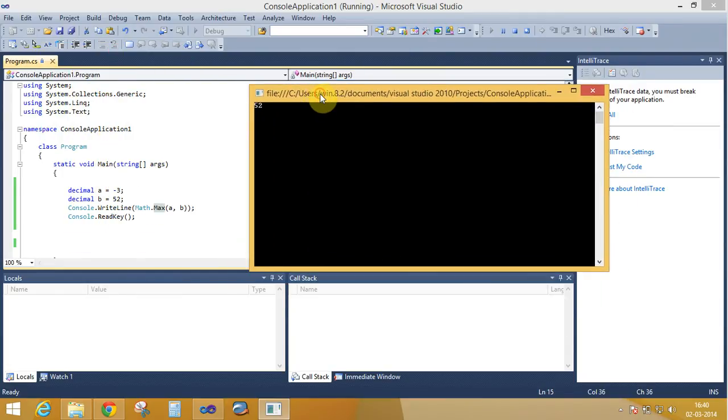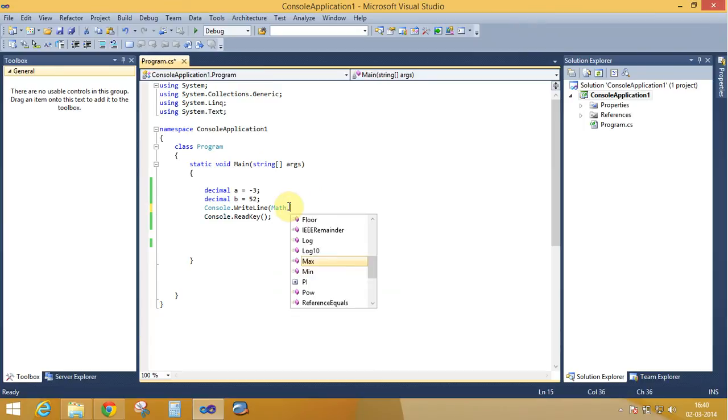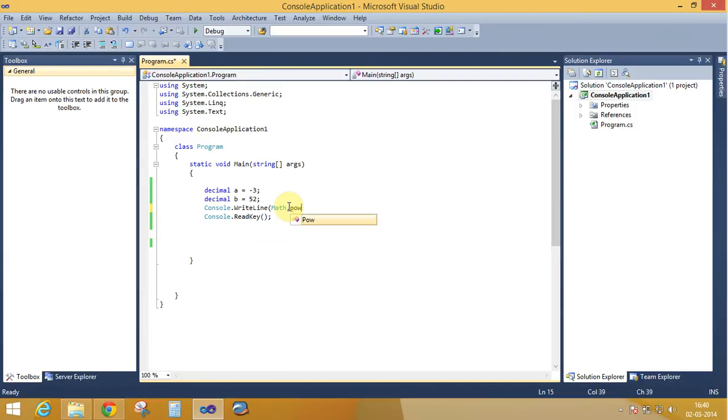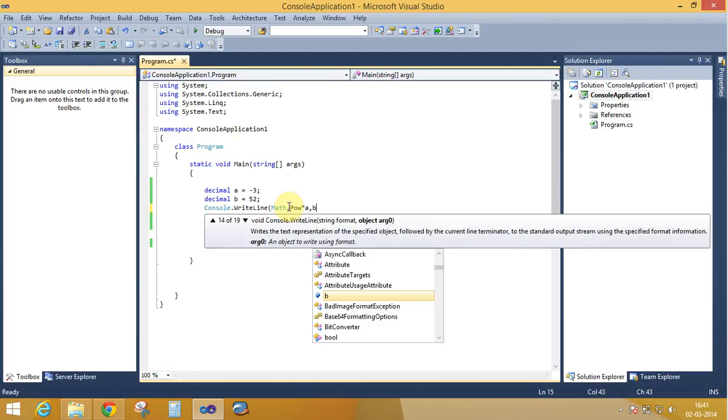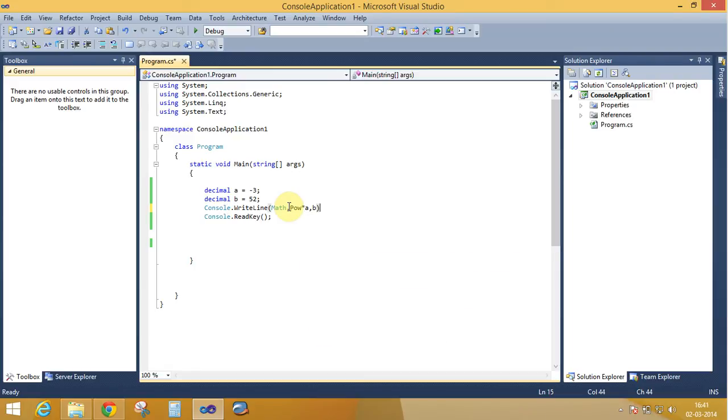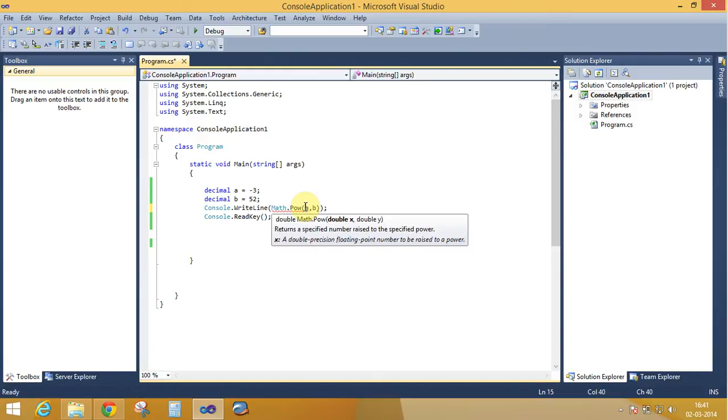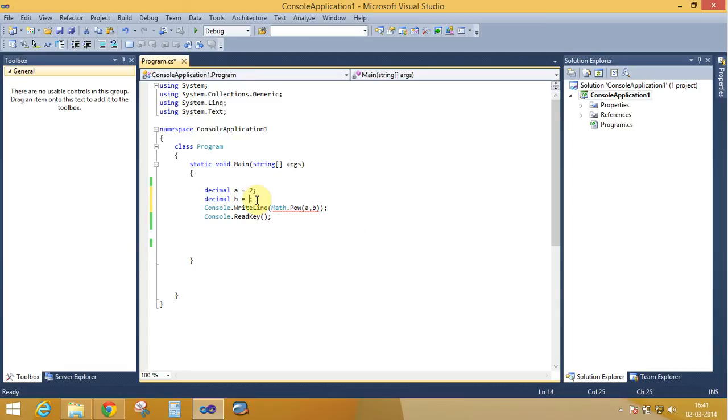So let's do it again, calculate different methods like the power. Power a comma b. Here is the power of a comma b. Double x and double y. Now a is 2 and b is 4.